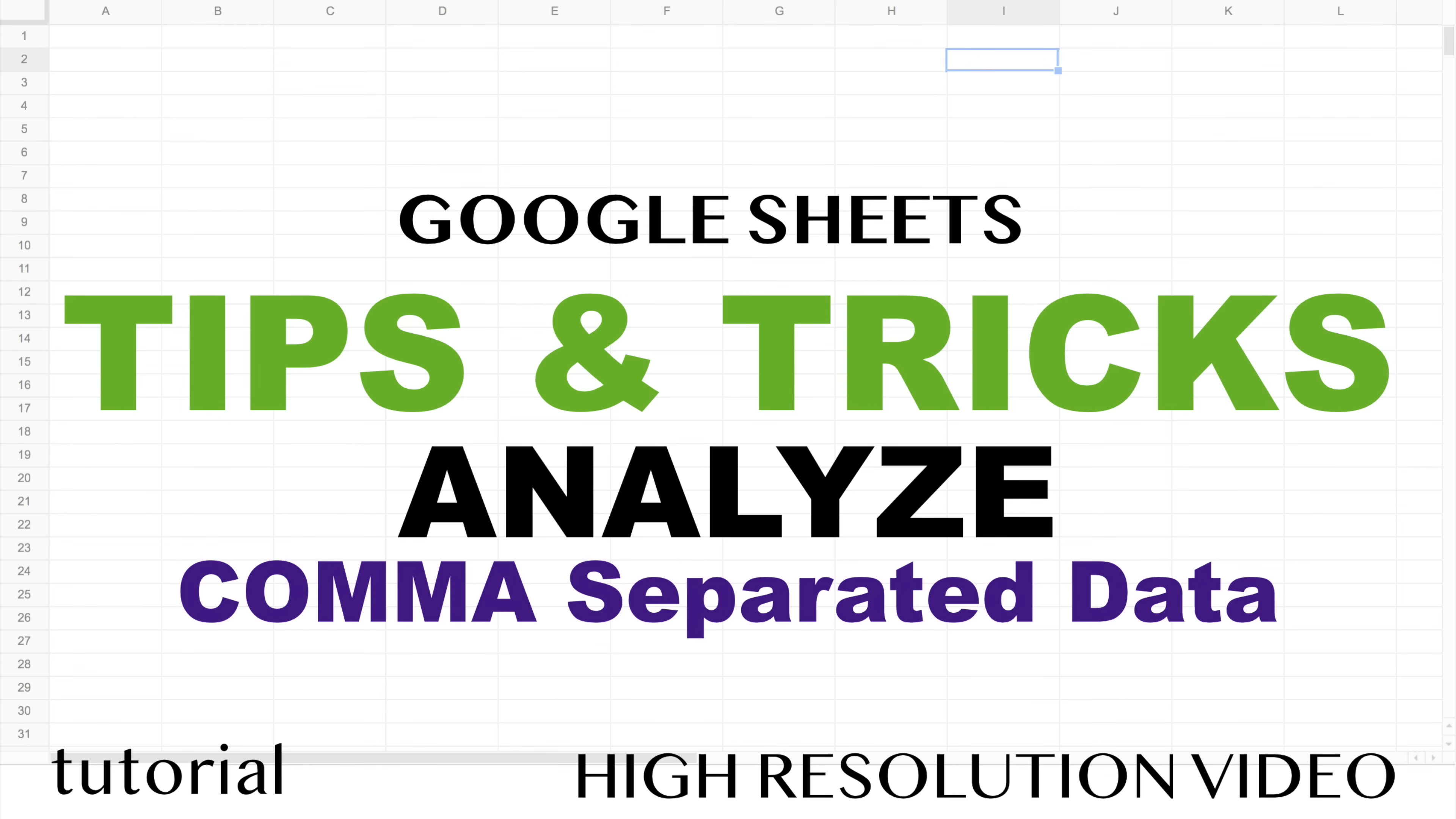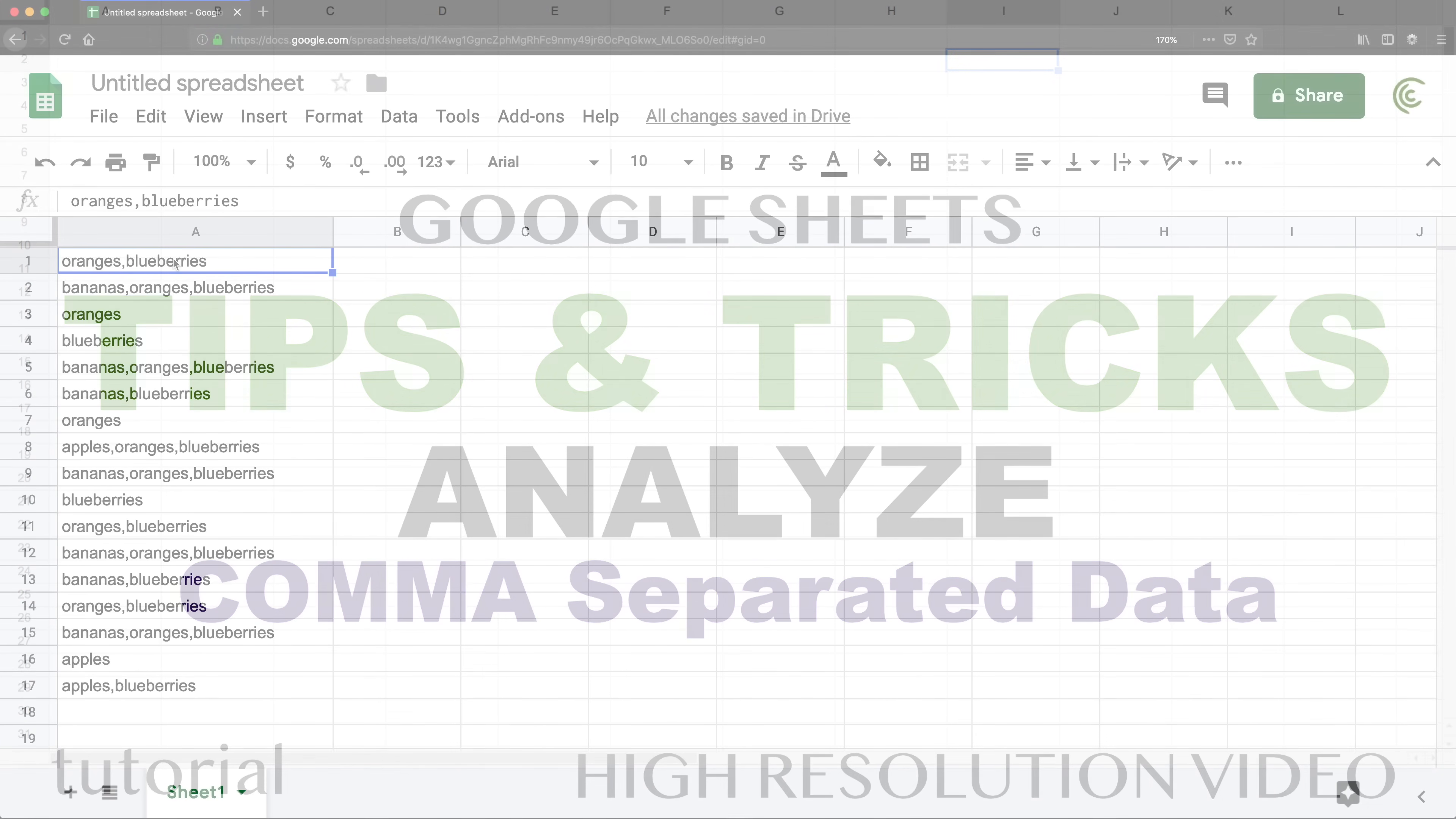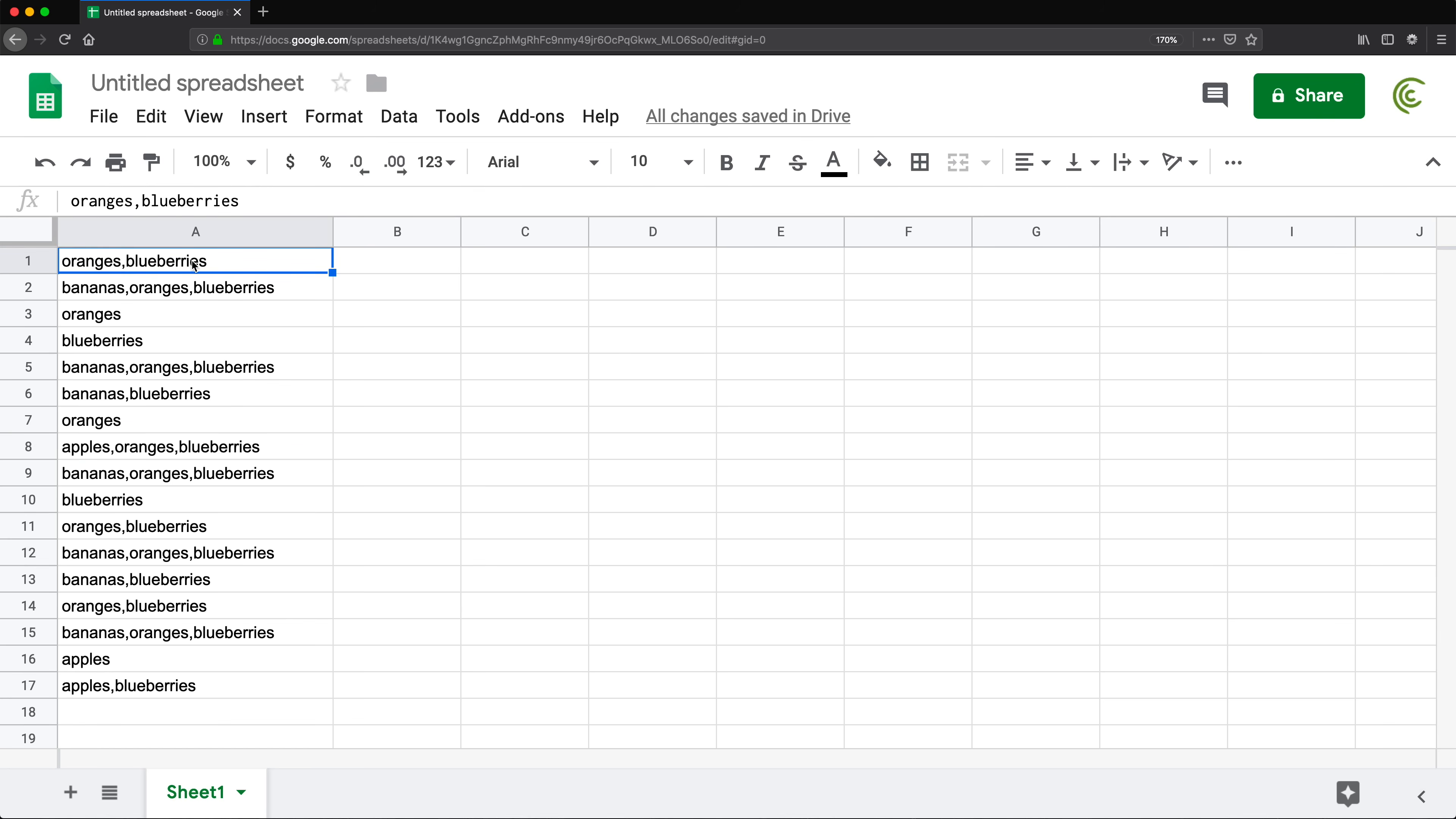All right, so in this video I'm going to show you how to analyze comma-separated data. We have this data and we're going to think these are answers people gave us. We basically asked them what fruits they like and they just checked whatever fruits they liked. So sometimes it's oranges and blueberries, sometimes it's three fruits, sometimes it's just one.